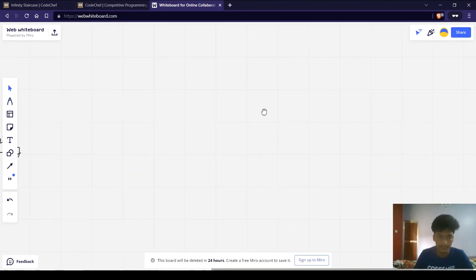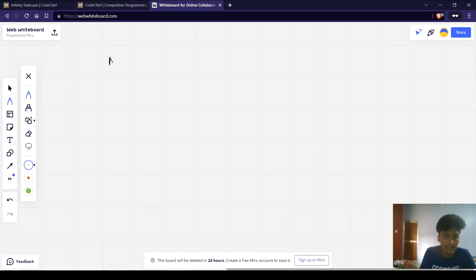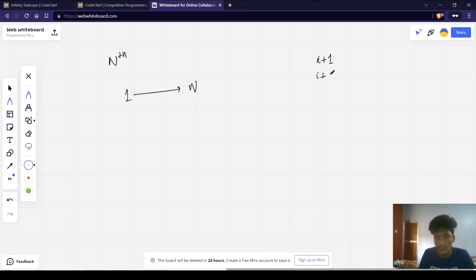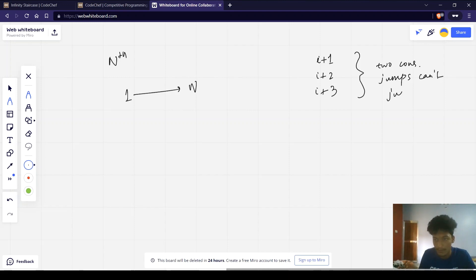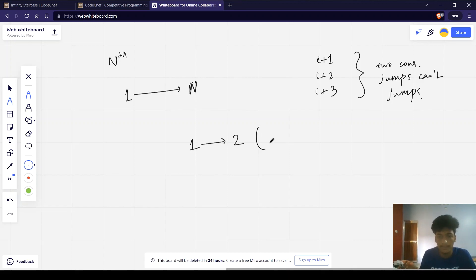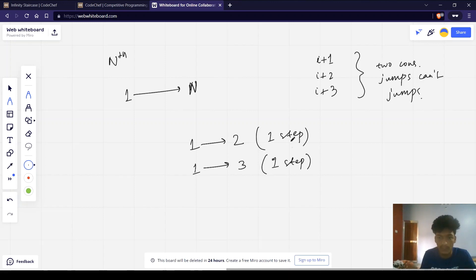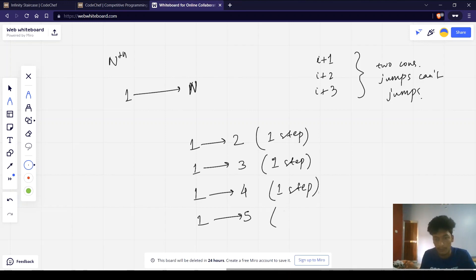Let us look at the approach. We have to reach the nth state starting from the first step, with jumps of i+1, i+2, or i+3, and no two consecutive same jumps. To reach from 1 to 2, we need 1 step. To reach from 1 to 3, also 1 step. To reach from 1 to 4, also 1 step. To move from 1 to 5, we need 2 steps.